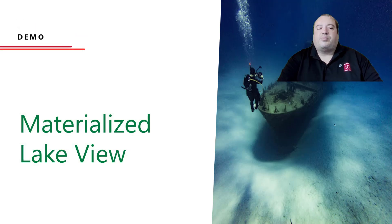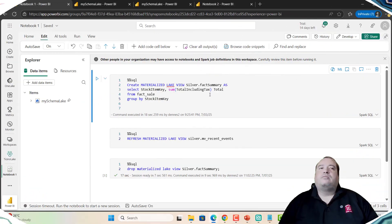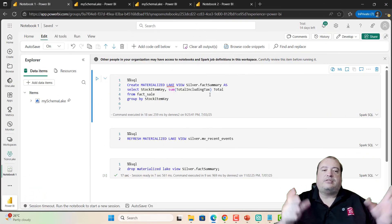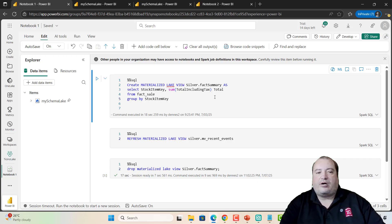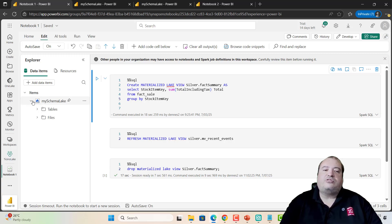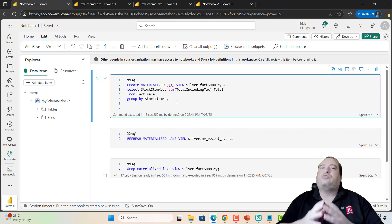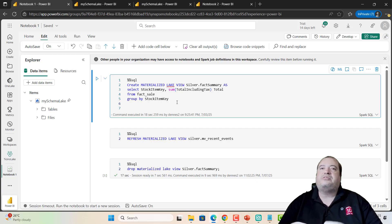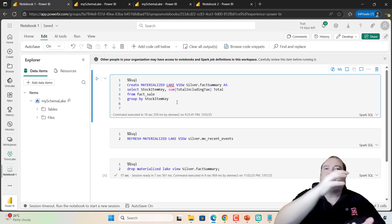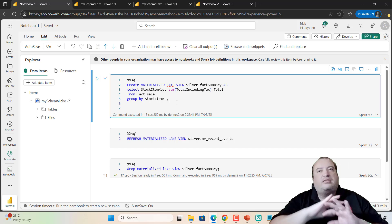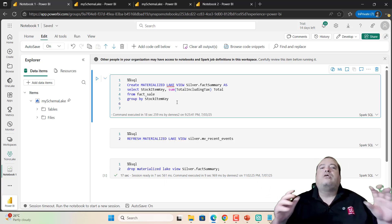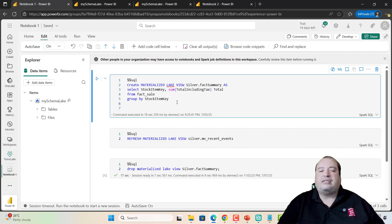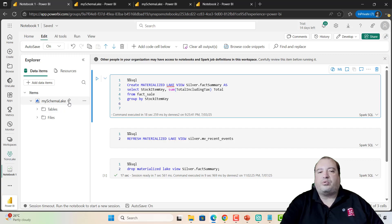Let's see an example about how to use Materialized Lake Views. Here we can see a notebook and this notebook is linked to a lake house. One detail, the lake house needs to have support with schemas. The feature of Materialized Lake Views is included over the schemas feature. The regular lake house will not support Materialized Lake Views. So we need a lake house with schemas support.